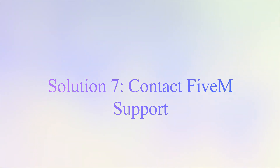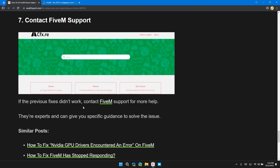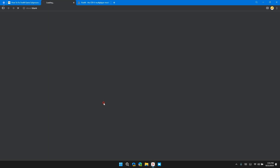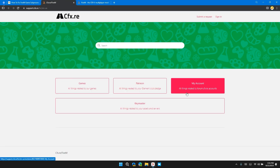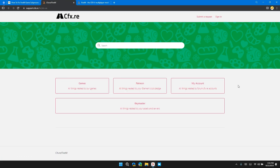Solution 7: Contact FiveM support. If the previous fixes did not resolve your problem, it is time to contact FiveM support. They will provide you with a step-by-step guide to resolve your issue.